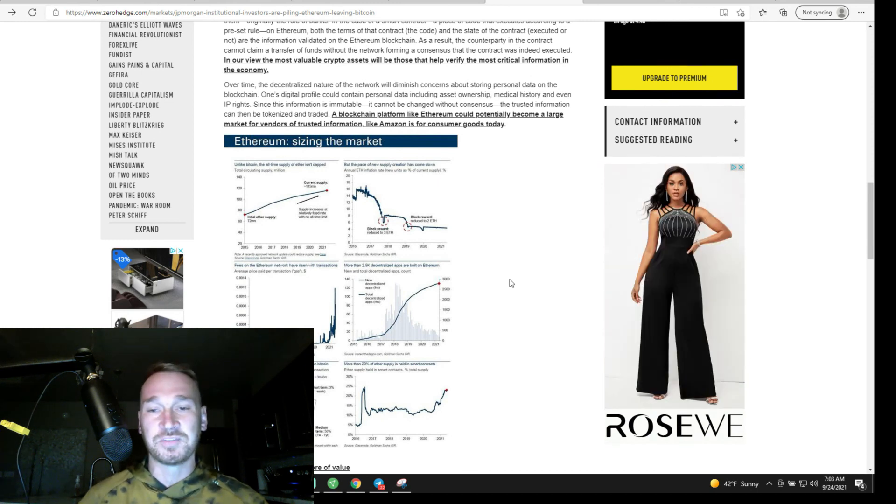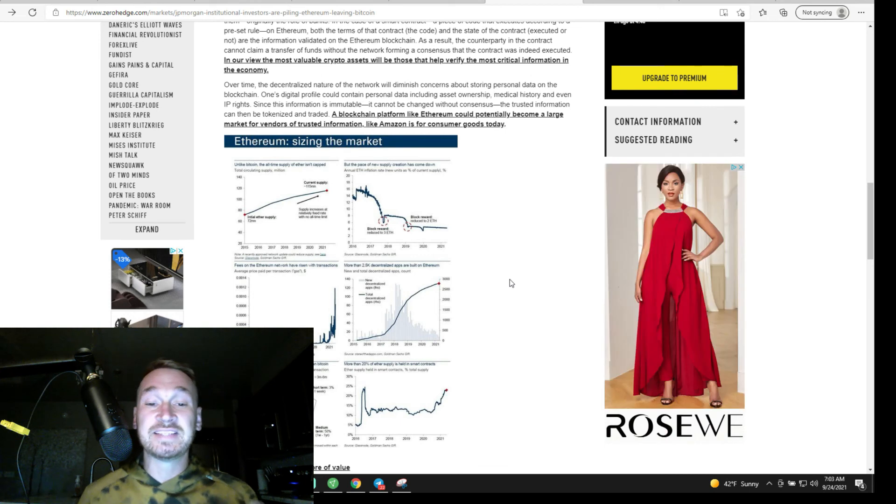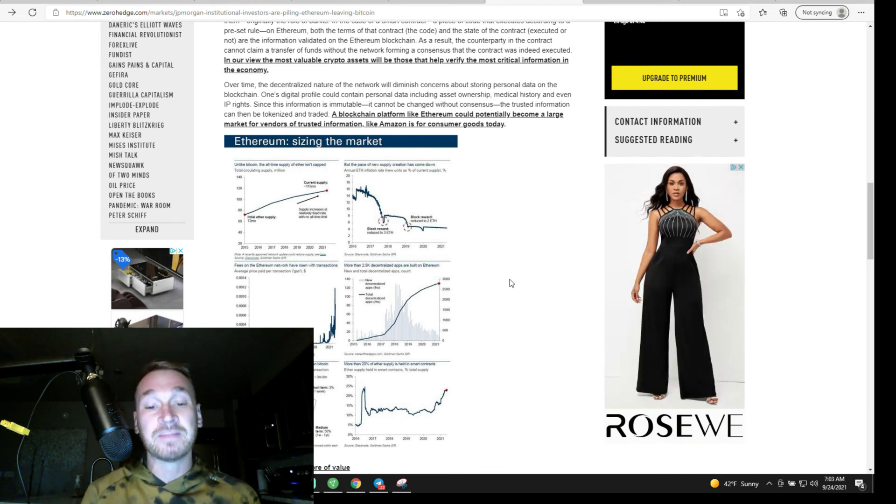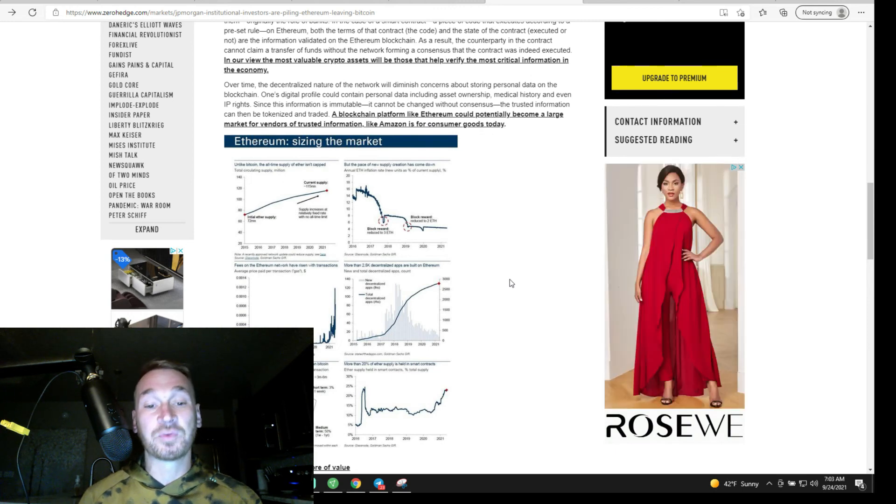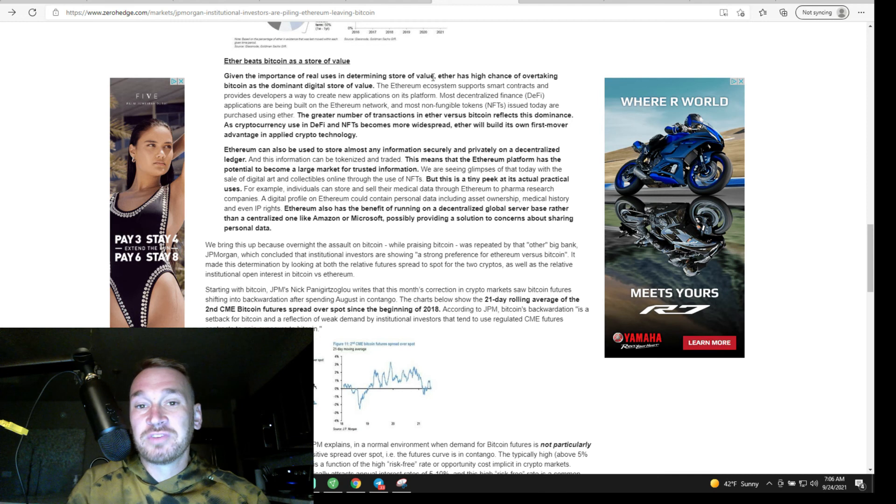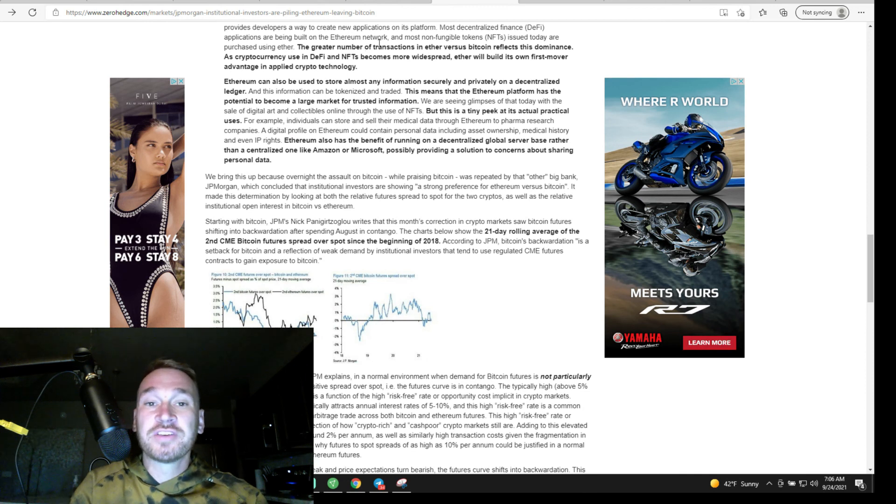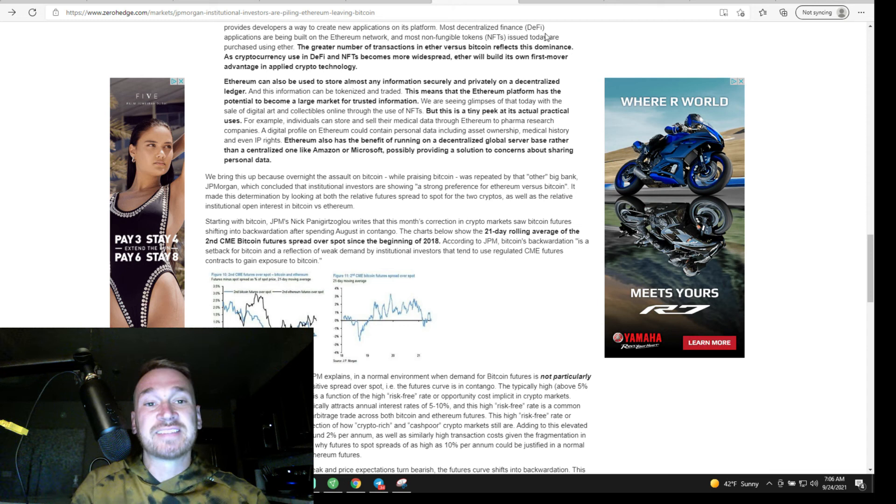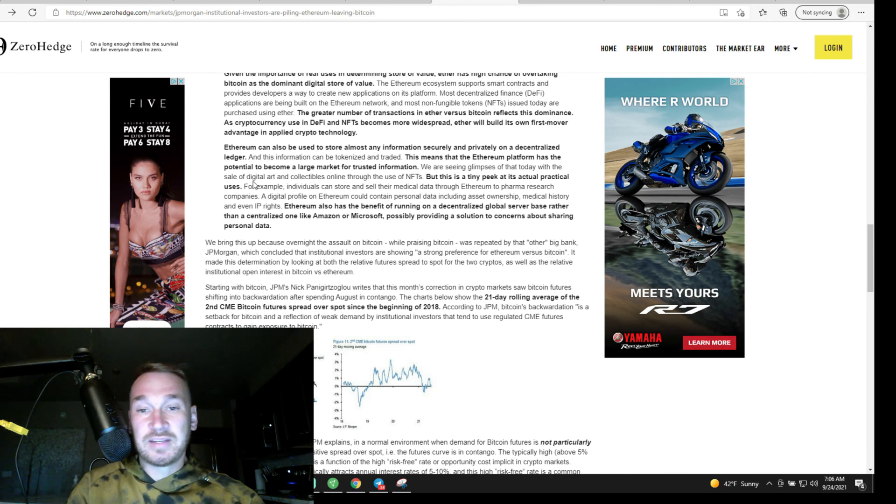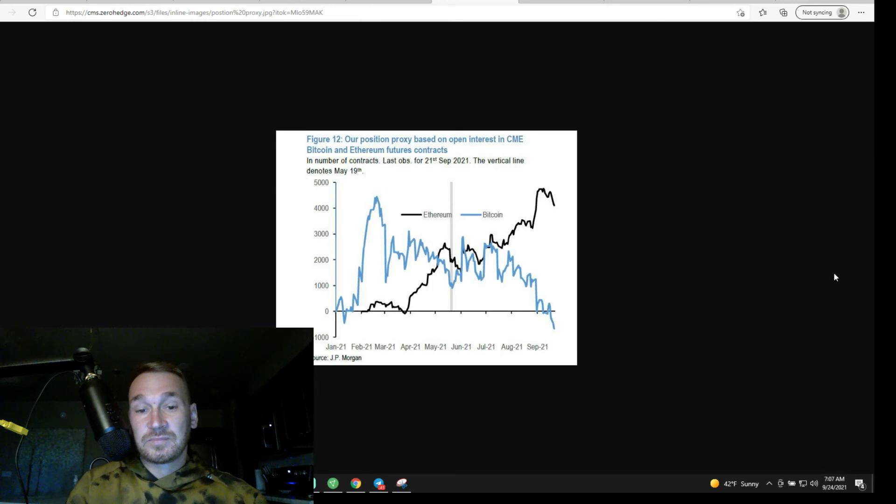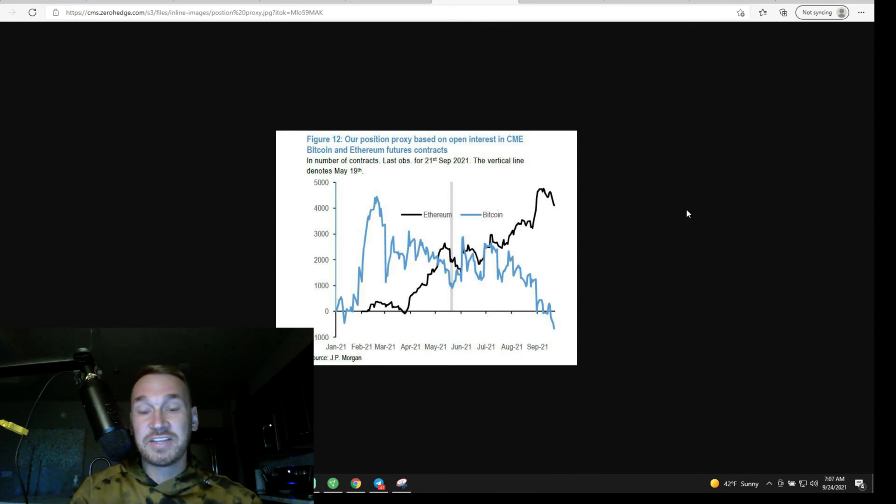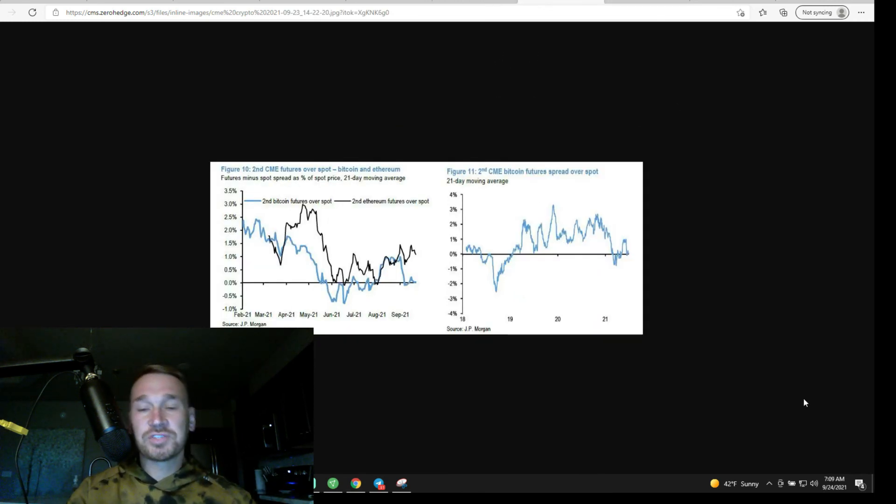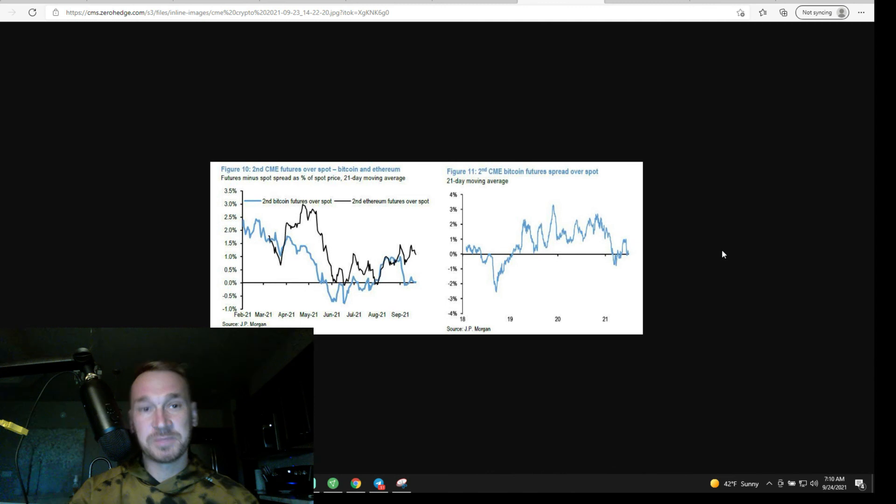They believe that in determining store of value, Ether has a higher chance of overtaking Bitcoin as the dominant store of value because of the greater number of transactions in Ether versus Bitcoin reflects its dominance as a cryptocurrency. Use in DeFi and NFTs, JP Morgan thinks that NFTs and DeFi are just the peak of the iceberg for its actual practical uses. And you can look at their chart here about the CME Bitcoin and Ethereum futures contracts positions. And you can see that Bitcoin is on its way down and Ethereum is going on its way up. Anyways, this is a really interesting report by JP Morgan. They are favoring Ethereum over Bitcoin. I think there's use cases for both of them on this planet, but I will link the article in the description. I encourage you to take a look at it yourself.